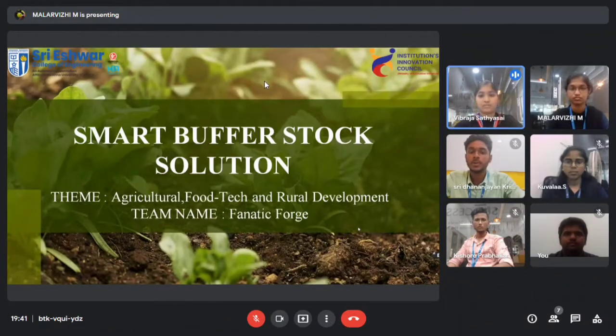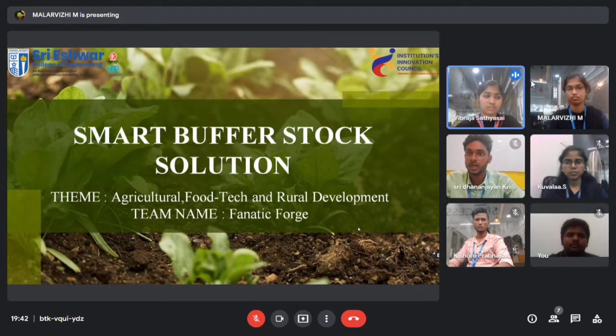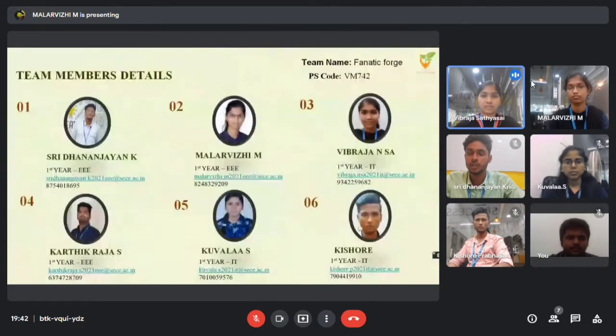A pleasant day to go. It's my pleasure to be here as a part of this project. Let me introduce my team members. We stand here upright as we are united together. We are from Shri Isha College of Engineering.